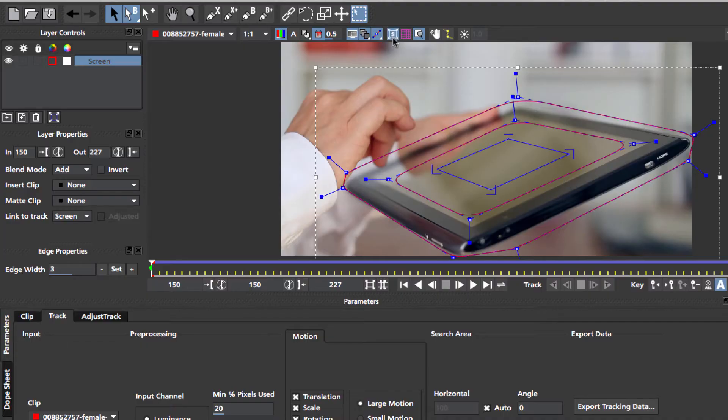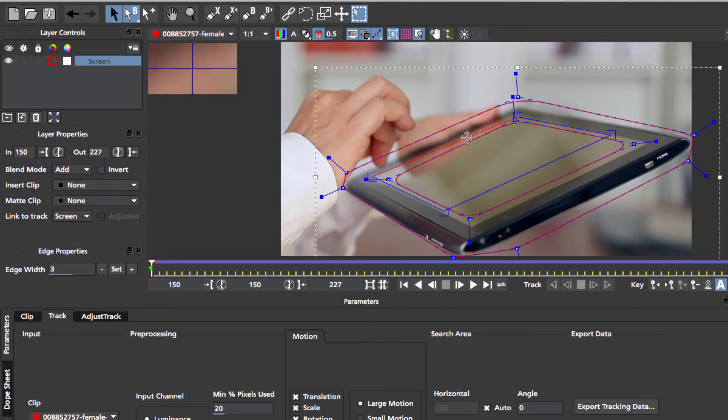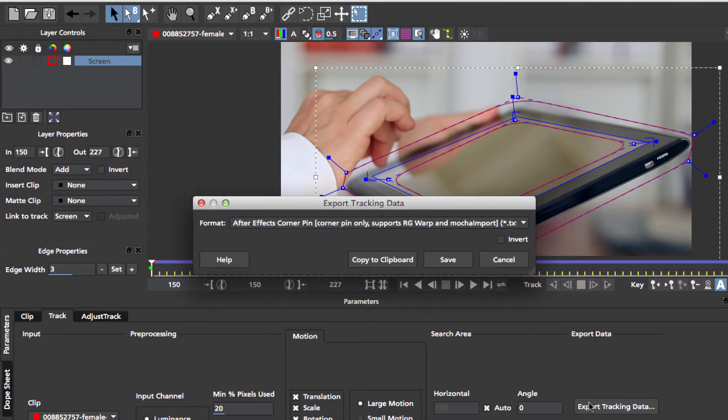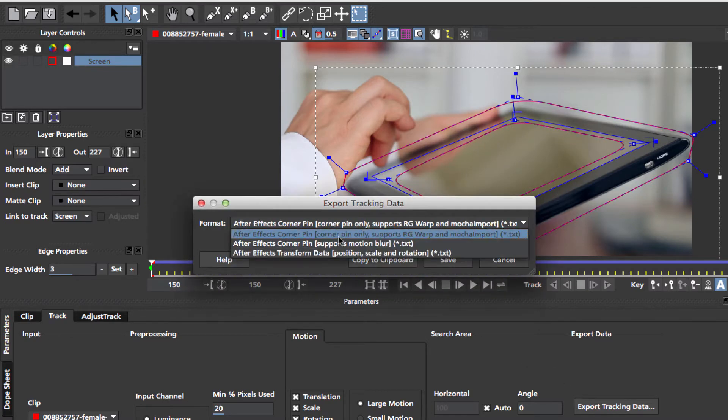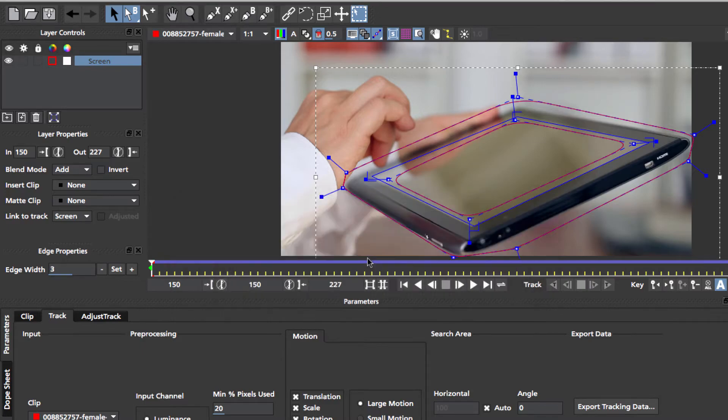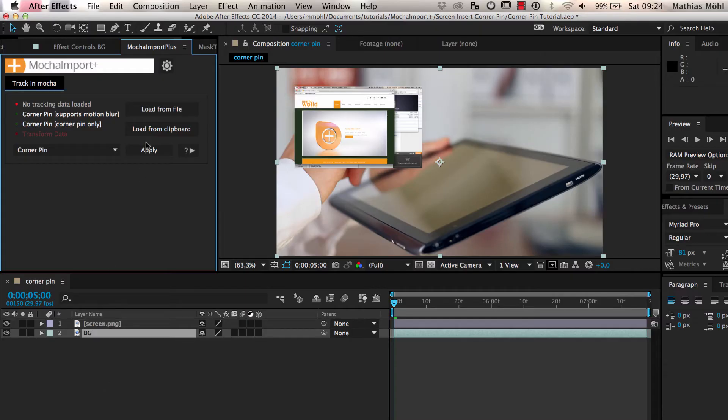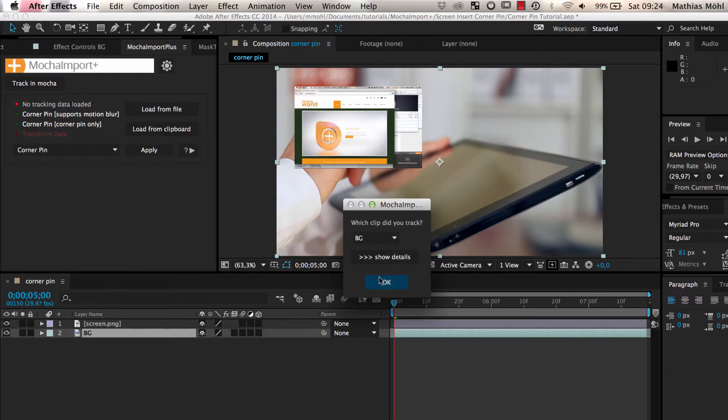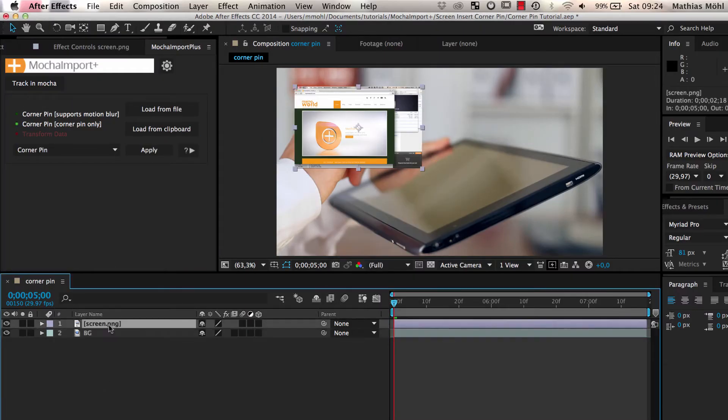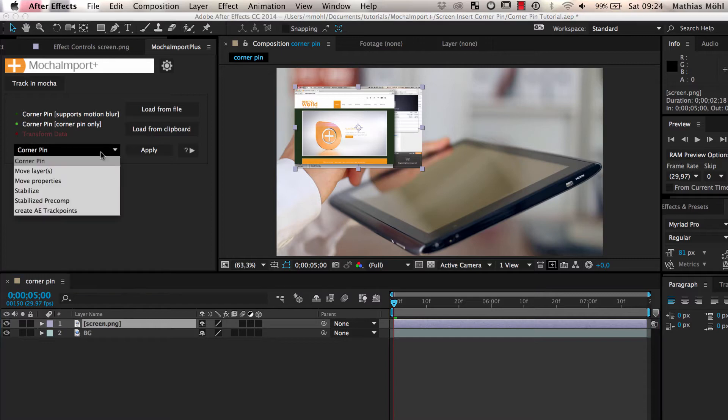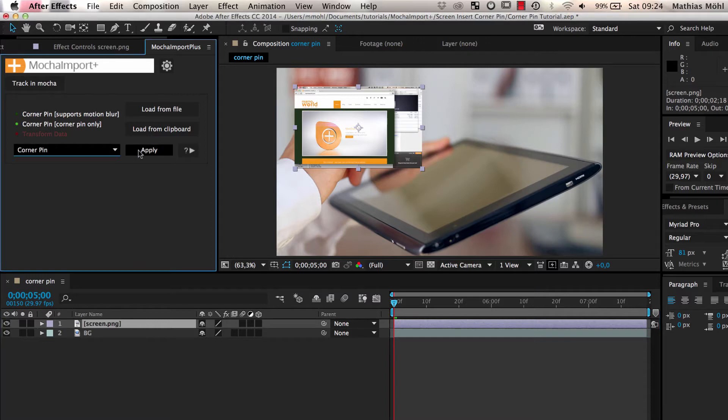To create a corner pin, set the surface rectangle in Mocha where your corner pin should be and export it as a corner pin data with or without motion blur. In After Effects, load the tracking data, select the layer that should be Corner Pin and click Apply.